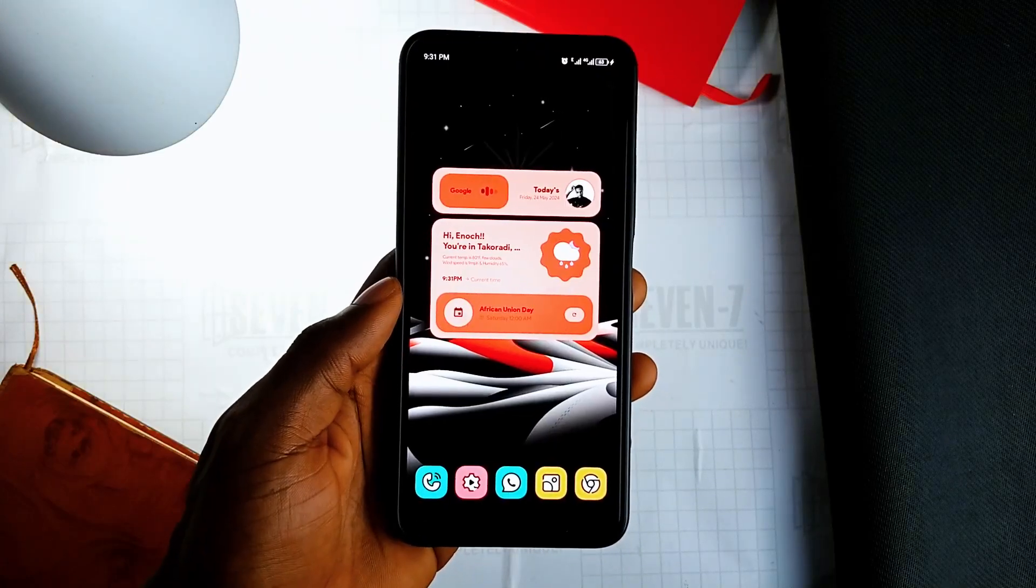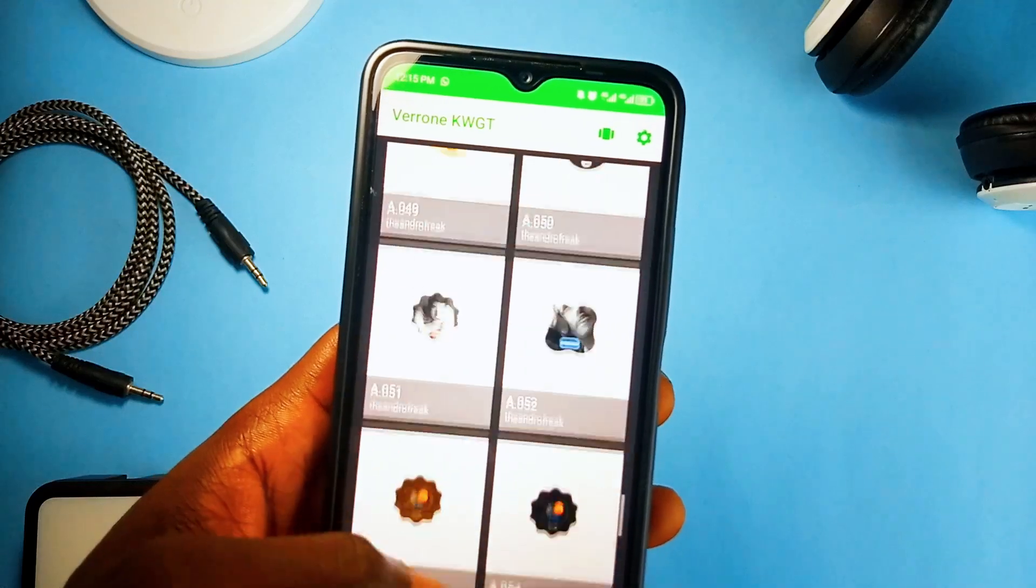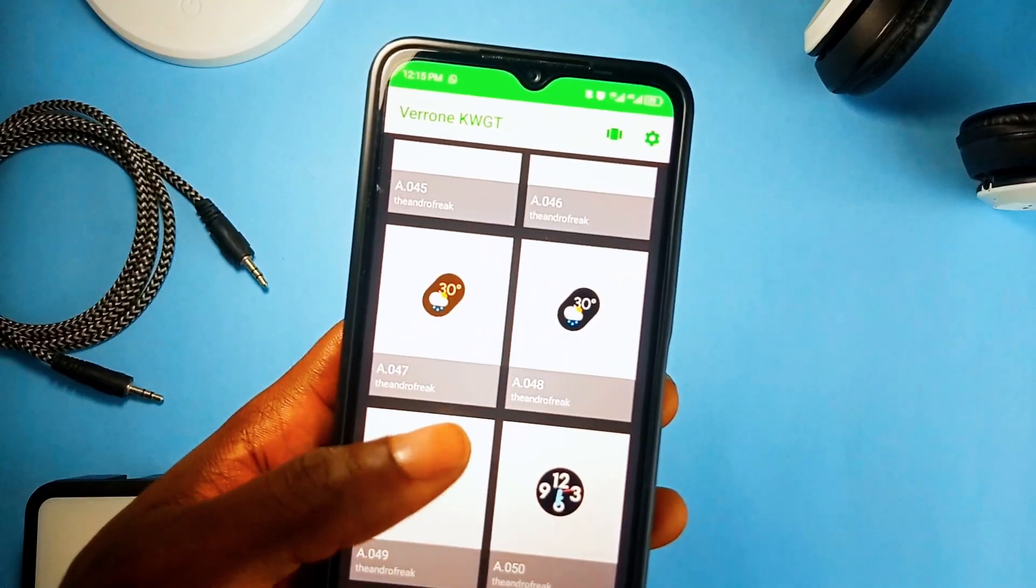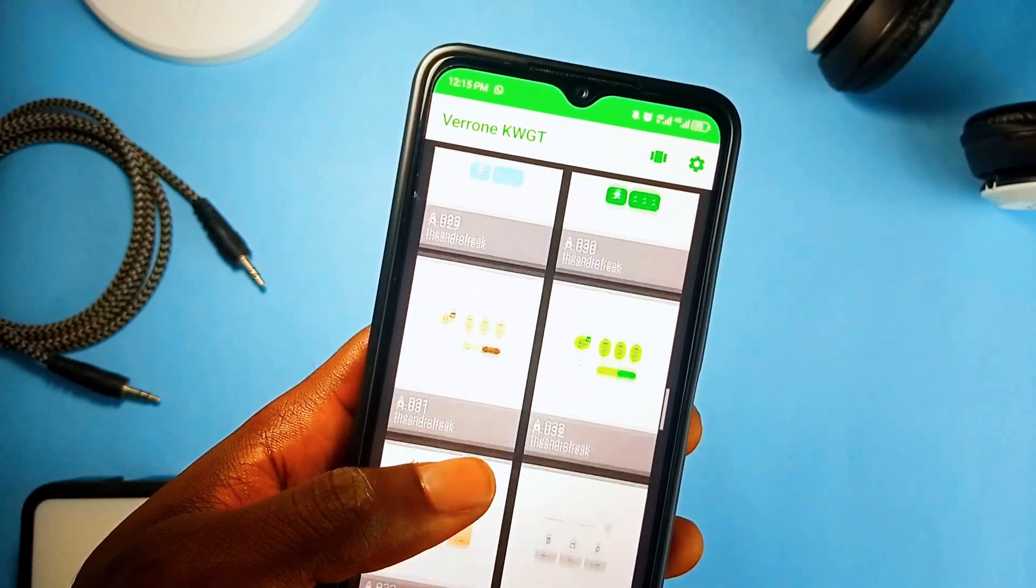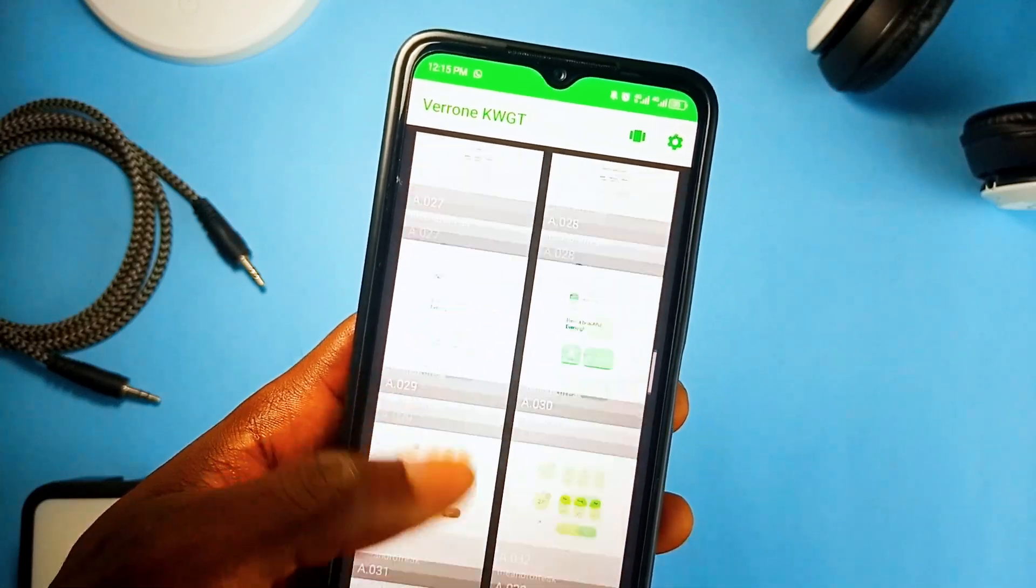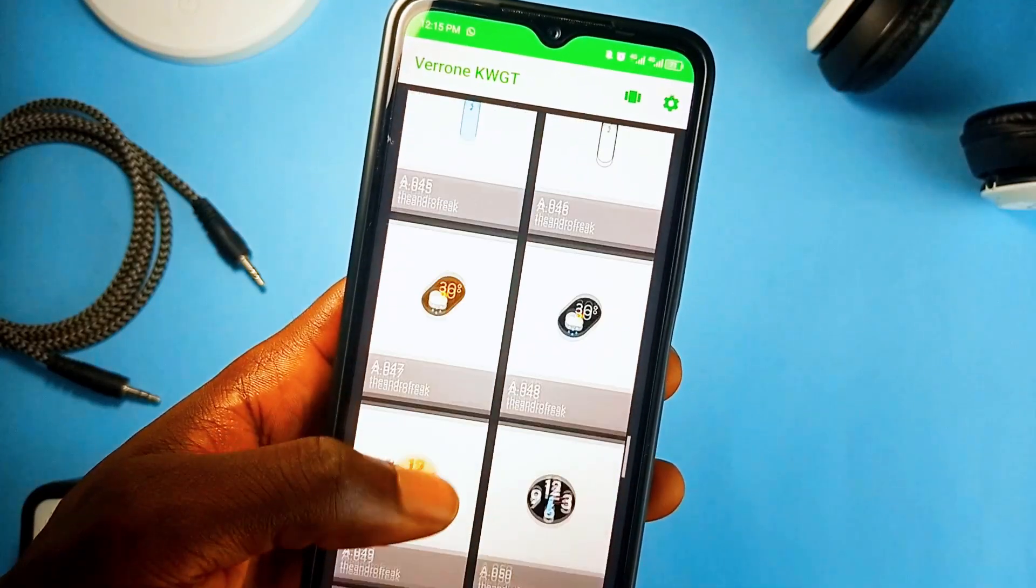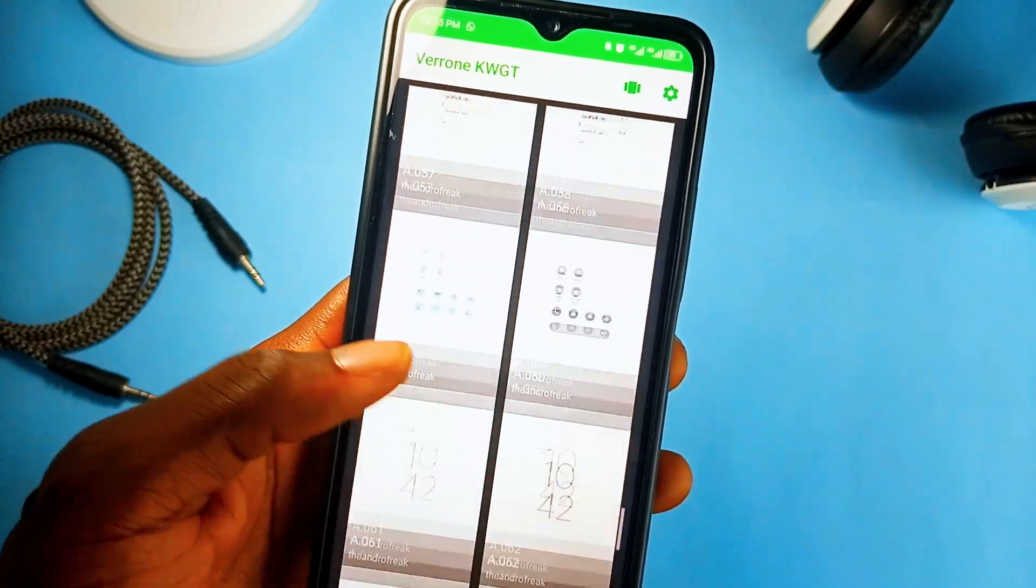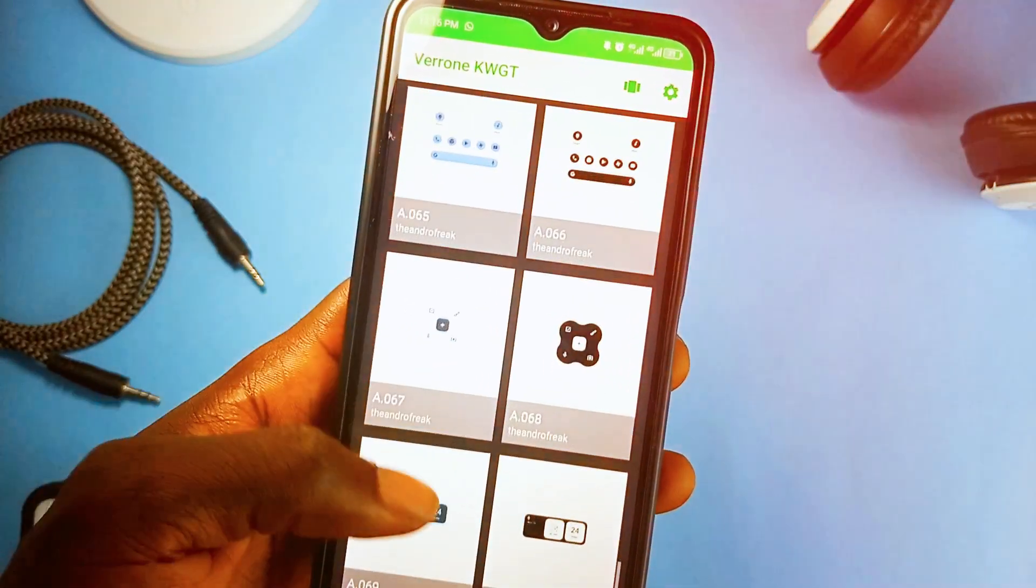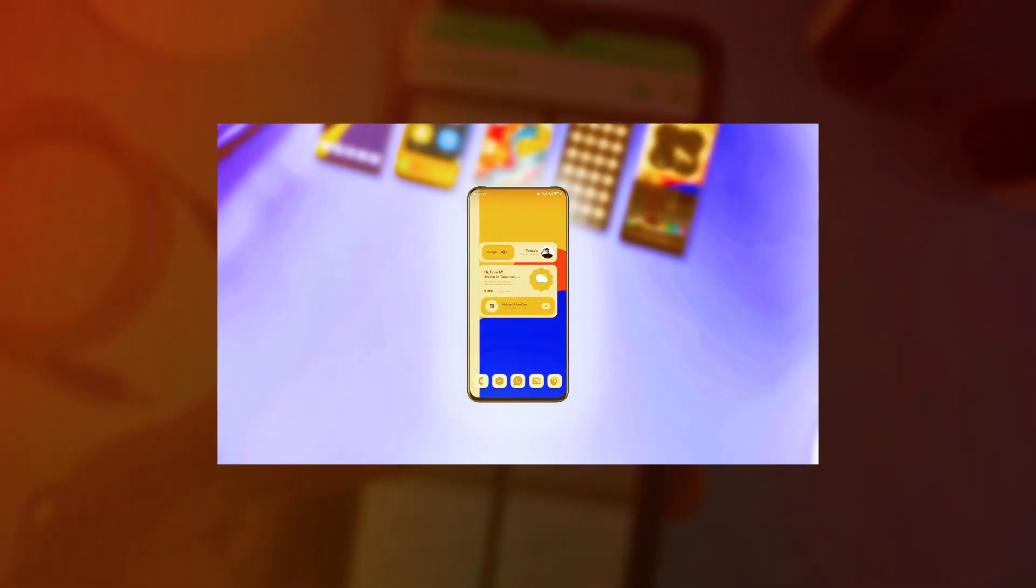I featured this application in my previous customization applications video and felt like giving it a mention in this video as well. You get different widgets including photo widgets, weather widgets, date time, music widgets and many more. And if you haven't seen my previous video where I showed you 18 incredible Android customization applications, then click on the card at the top right corner to watch it.